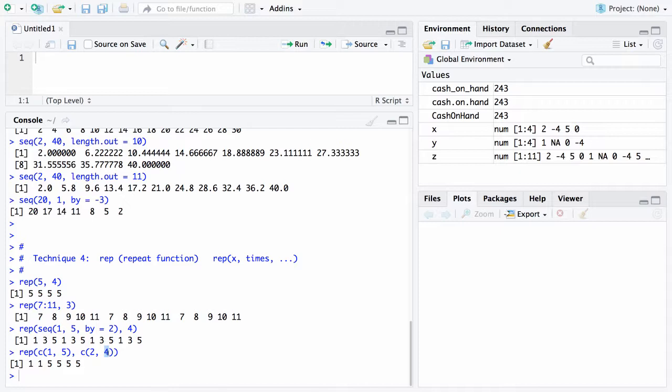This will give you a few examples of how you can use the repeat function, the sequence function, the c function, and the colon operator. You will mix and match these together to get various vectors. At this point, it's a good time to get into RStudio or R on your laptop and experiment with these four techniques because we're going to be using these quite often.